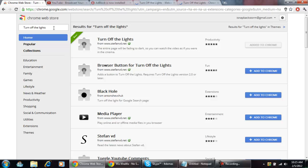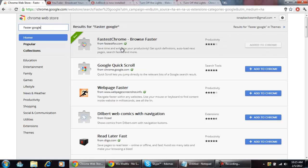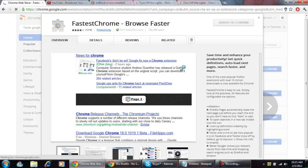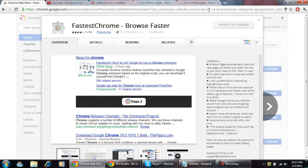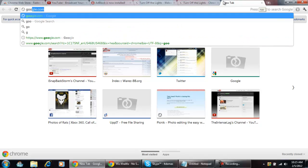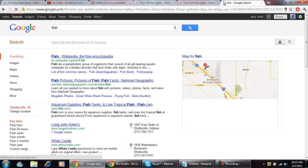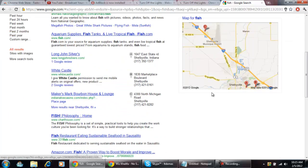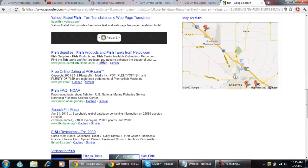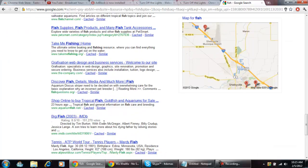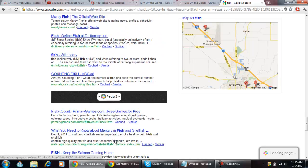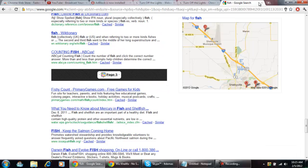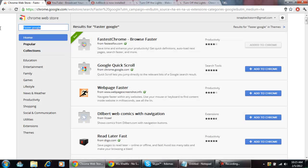Another one is called Faster Google. I've already got it added. Pretty much I can show you what it's doing. For example, with Fish, I scroll down and it just keeps—you don't have to click on the next page or anything, it keeps bringing me down. So it's really nice, saves time.